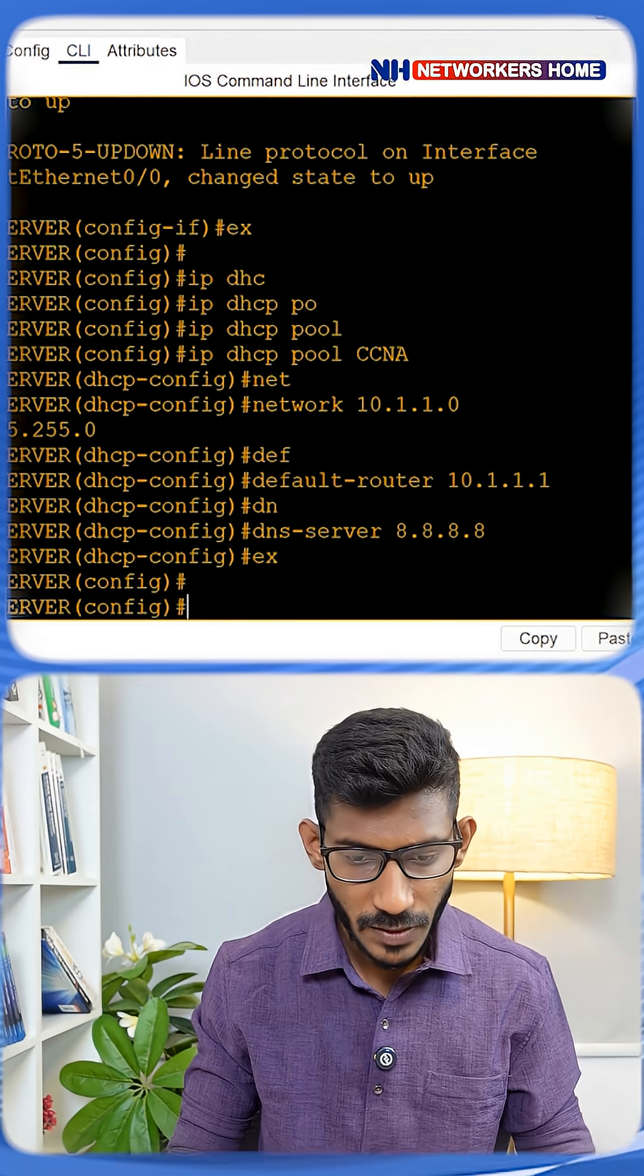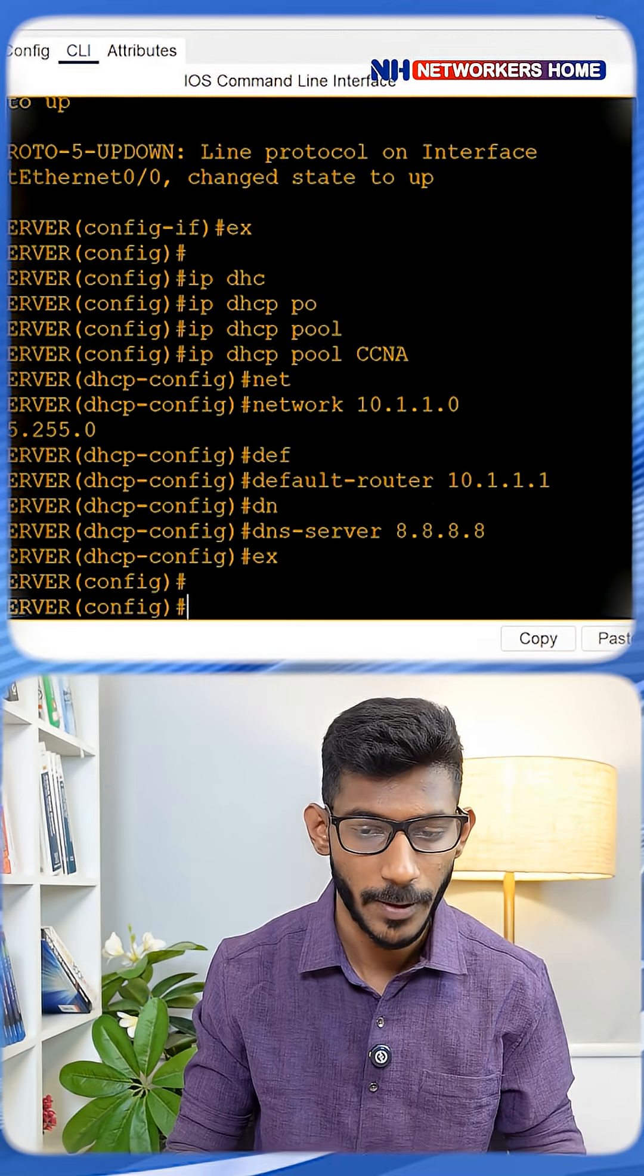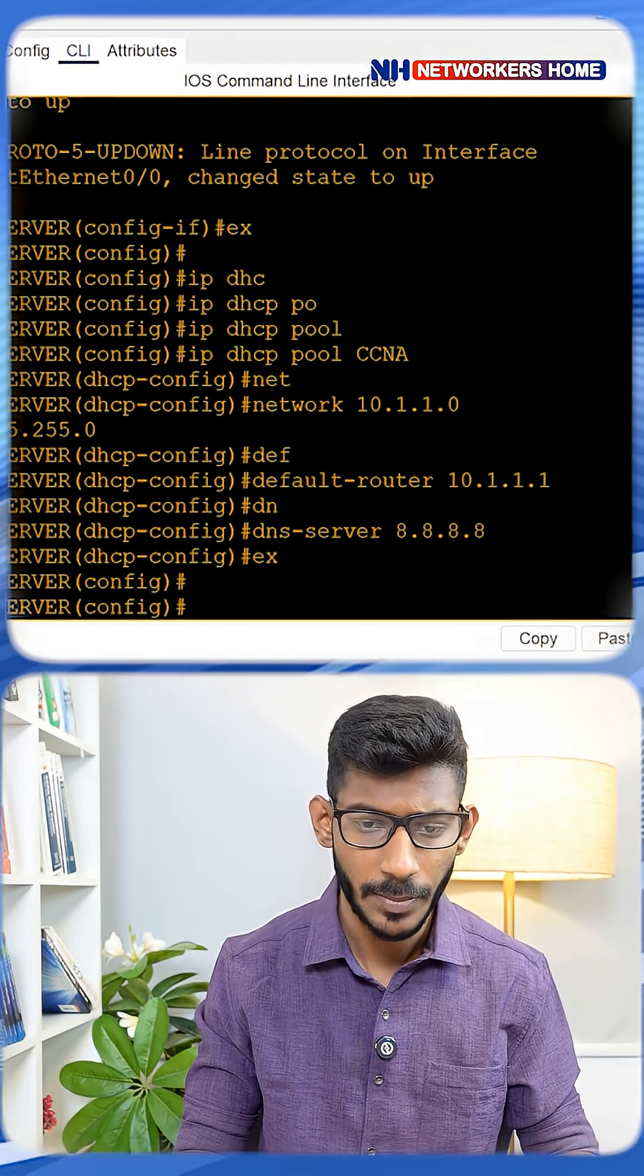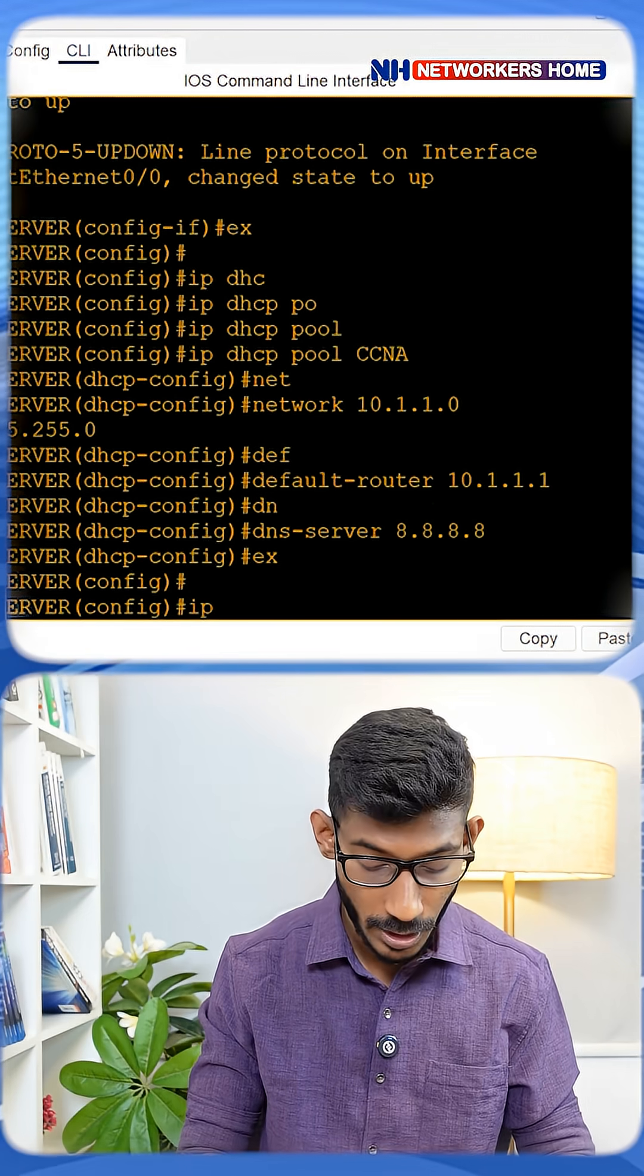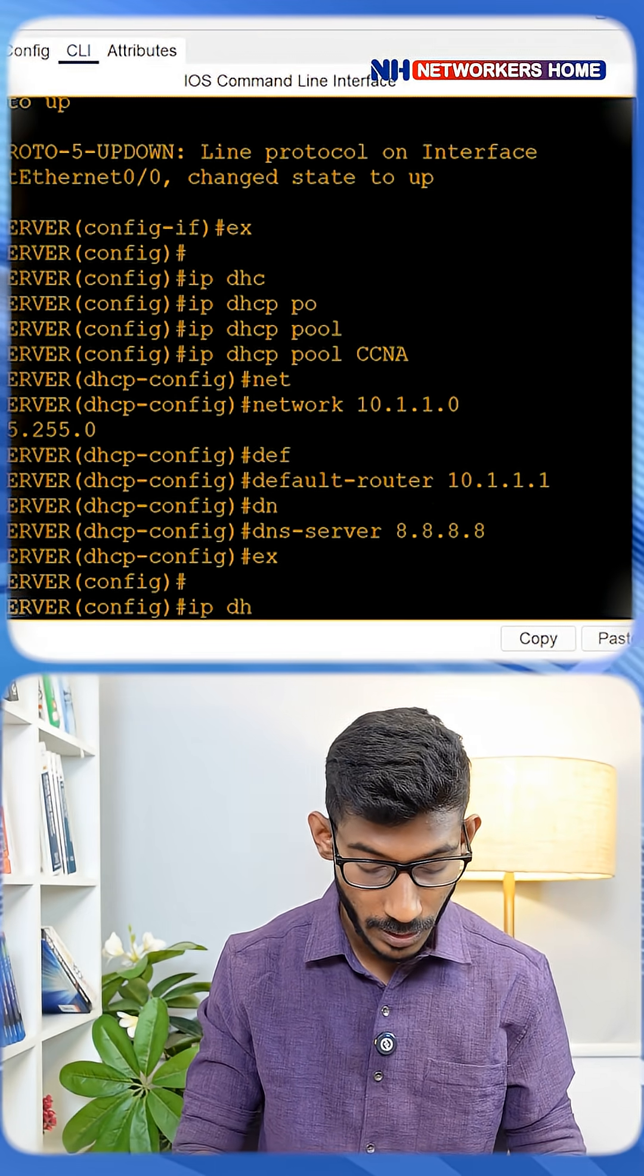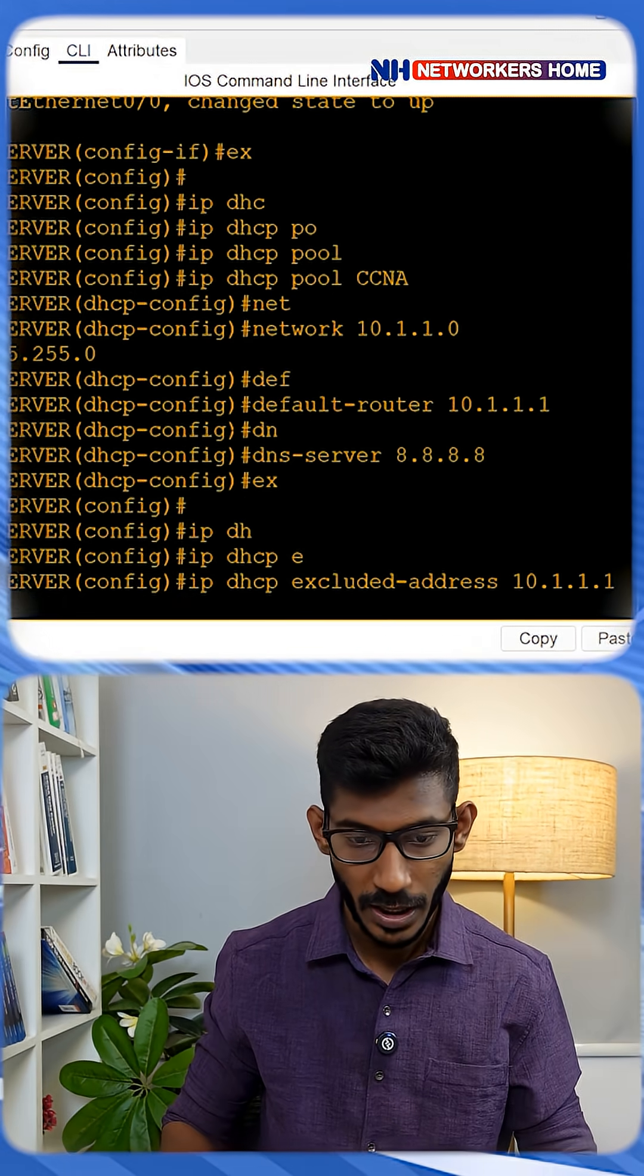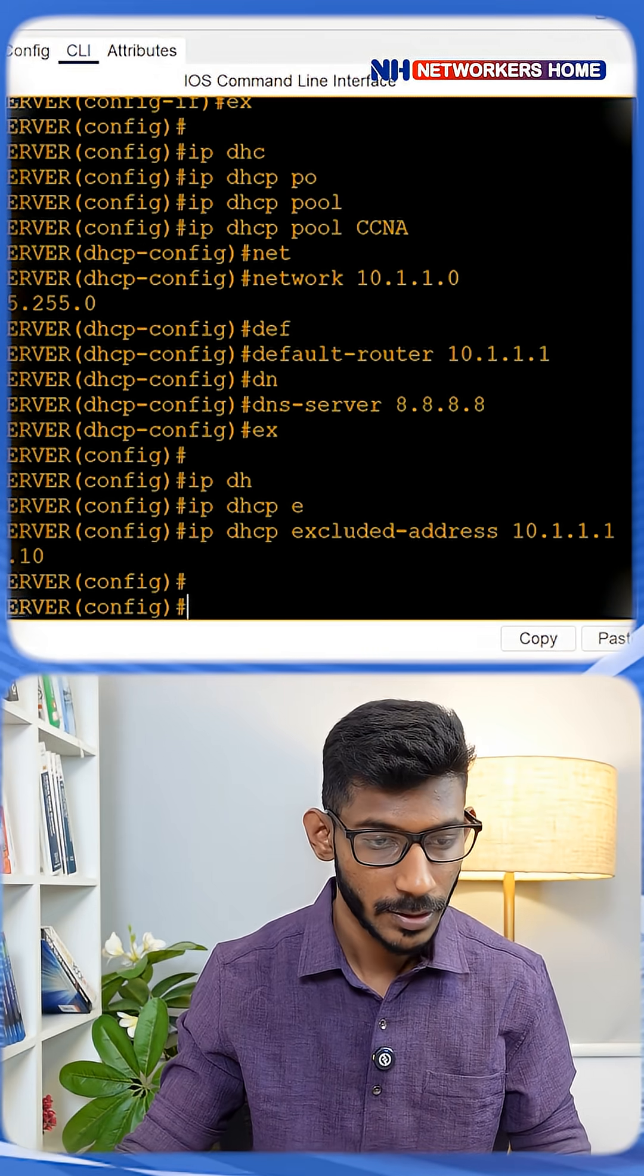Now if you want to save some IPs for your guest users and don't want certain IPs to be advertised by your DHCP server, you can exclude them with the command IP DHCP exclude address from 10.1.1.1 to 10.1.1.10.